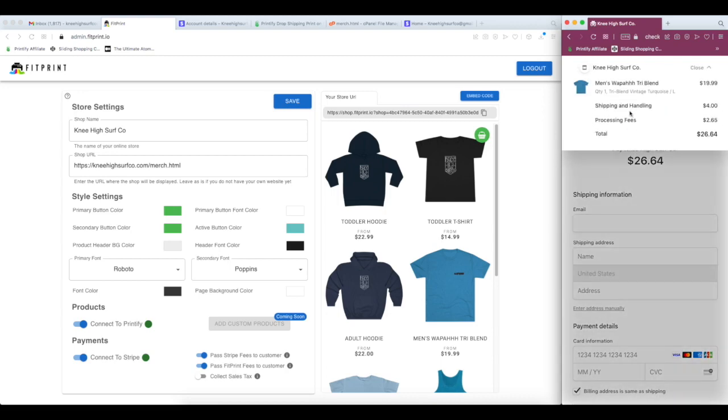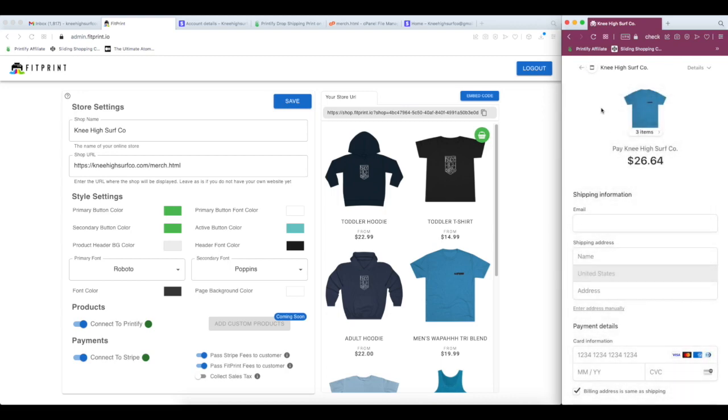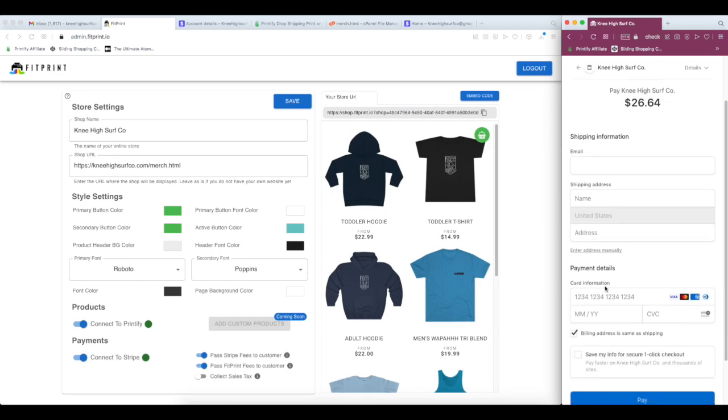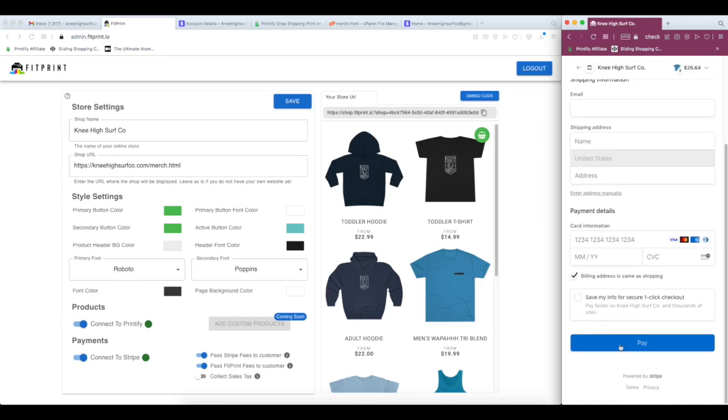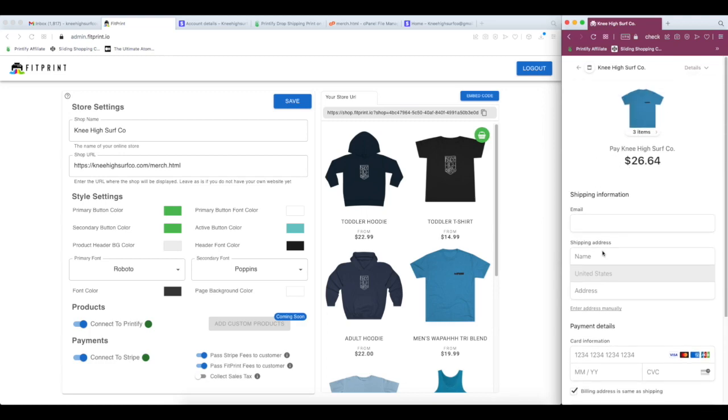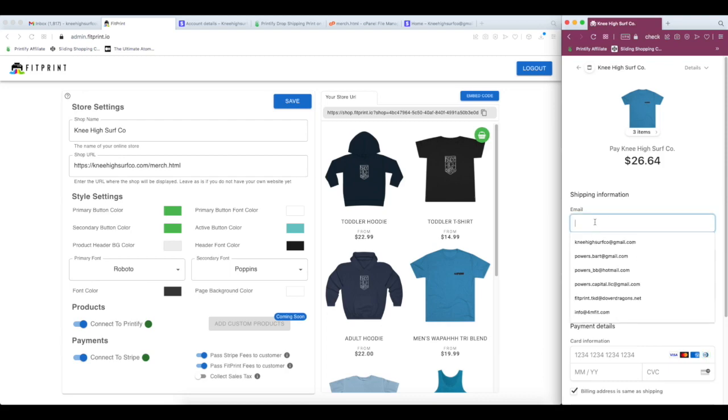You can see an image of the product I'm ordering, shipping information, and as soon as the customer clicks Pay, they're going to be directed through checkout. Your Printify account is going to handle the sale for you, print the product and ship it to whatever they have here. The customer will get notifications about shipping updates to this email sent here, and you'll receive an email that you just made a sale.